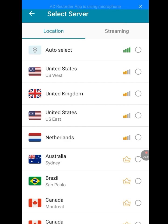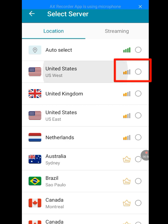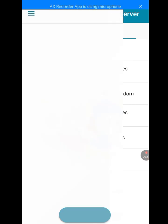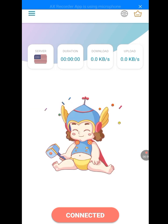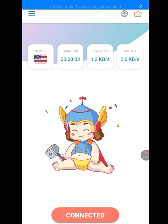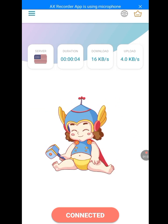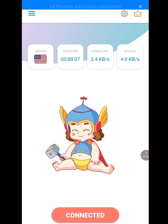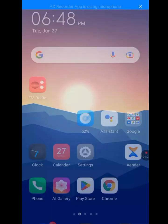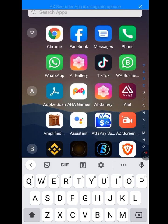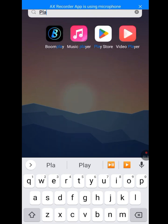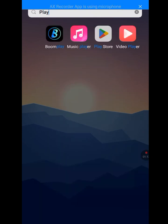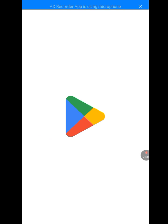Tap on United States. It's connecting — and as you can see, it has connected. Now let's go back to our Play Store, look for it, tap on it, and let it load.